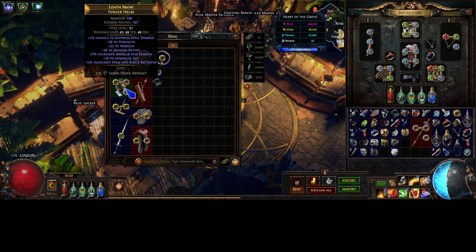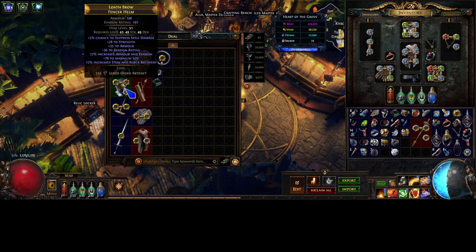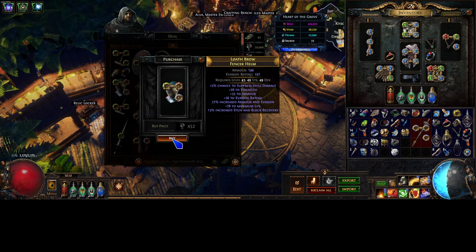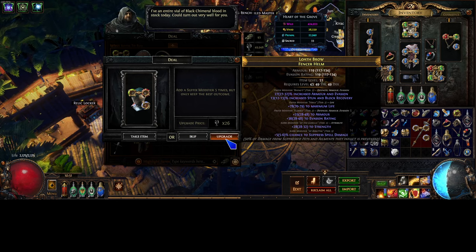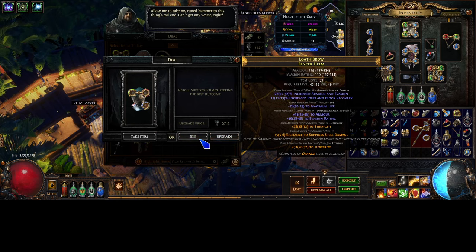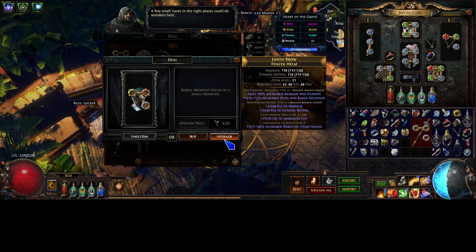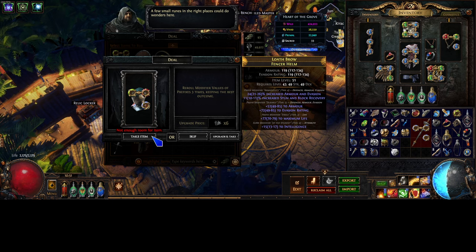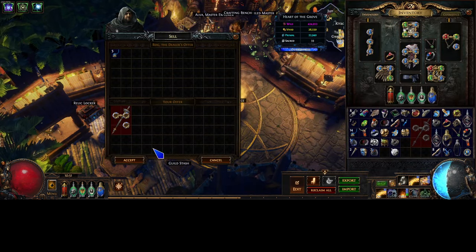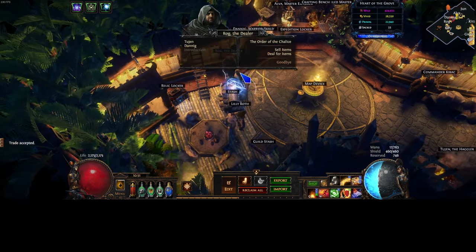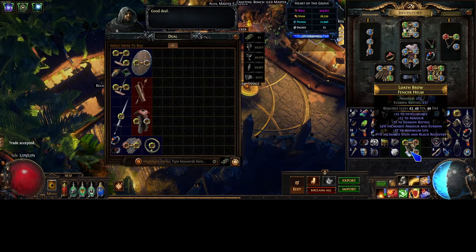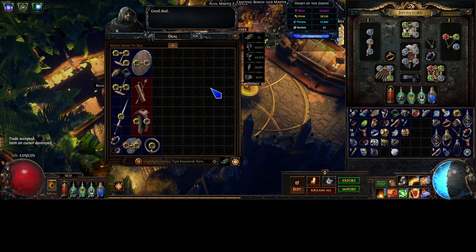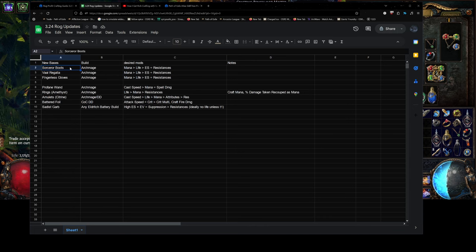But I mean there's literally, it has 5% spell suppression, 78 max life and some attributes right now. Like if this is day one of the league and he potentially could upgrade this. Like let's, okay, so I'll let him add a suffix here and then he, well he didn't do that there. Alright, bad example. But anyway, there's potential that he could have been like, would you like me to upgrade these mods? And he could have hit like T3 suppression or T2 suppression and we could have crafted resistance and that could have been like a one divine helmet day one of the league, right?